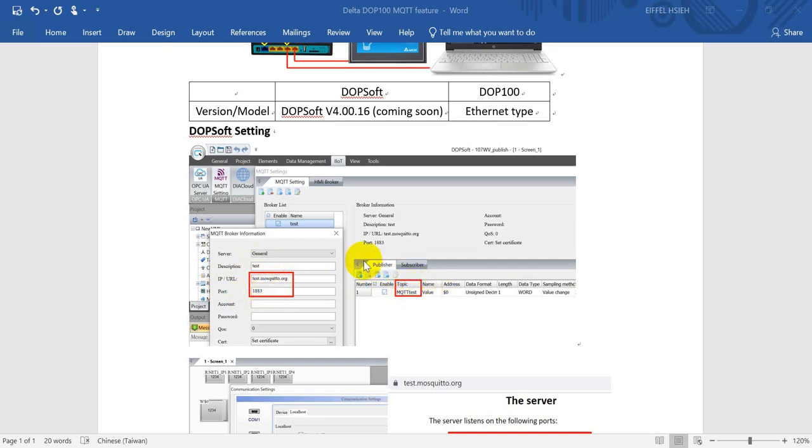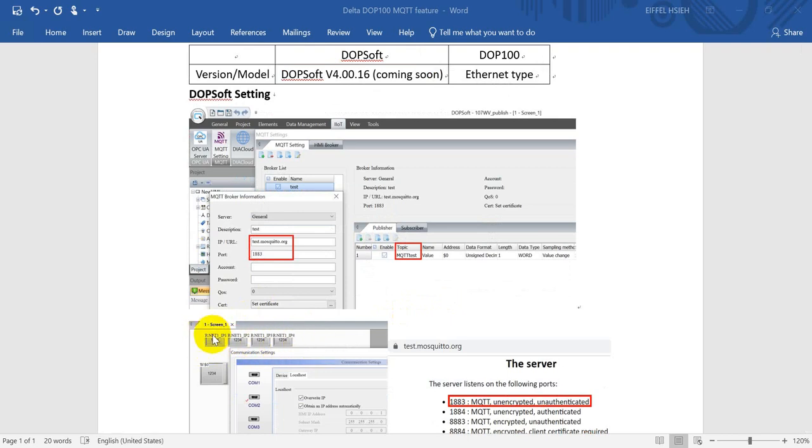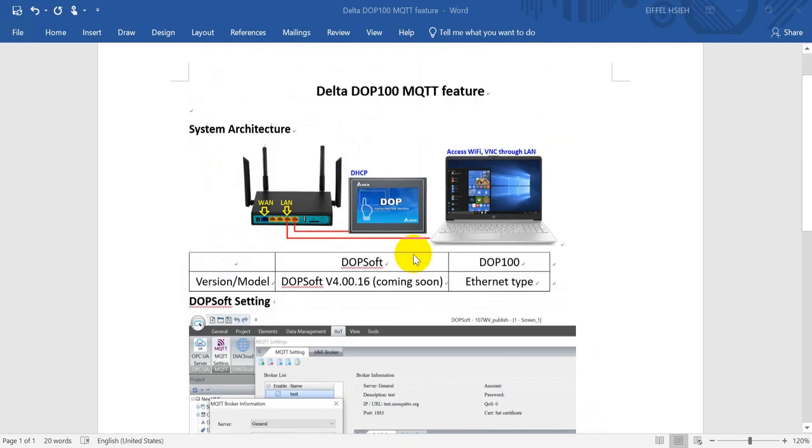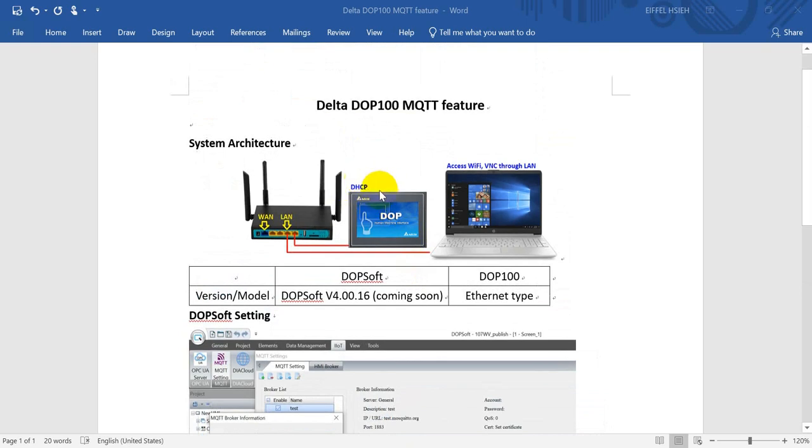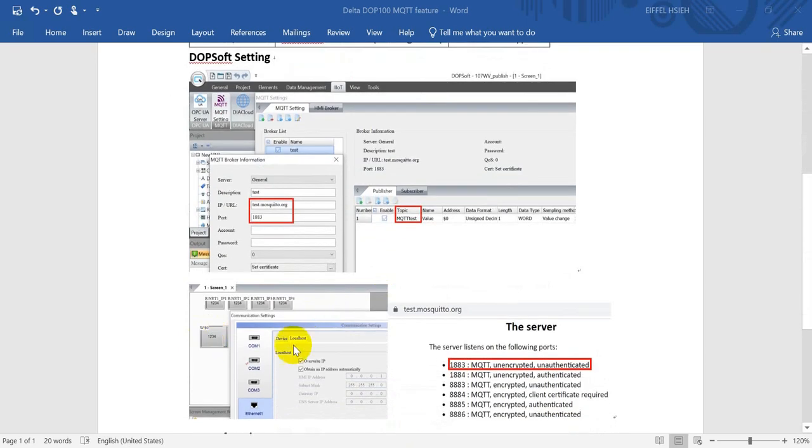Today's example we use the test.mosquitto.org, then a port number with 1883. Here we will define the publisher with the topic MQTT test. Then here we will use the internal parameters.